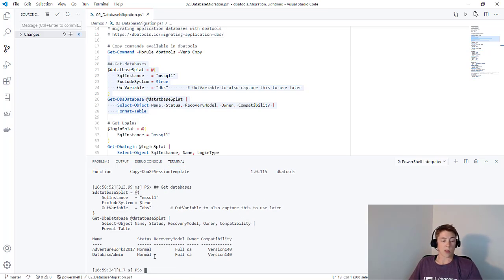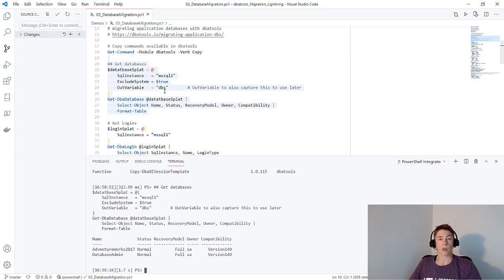They are in normal status for recovery. Owner is SA. Since I used out-variable, that's also stored to my DBs variable, which I'll use in a second.